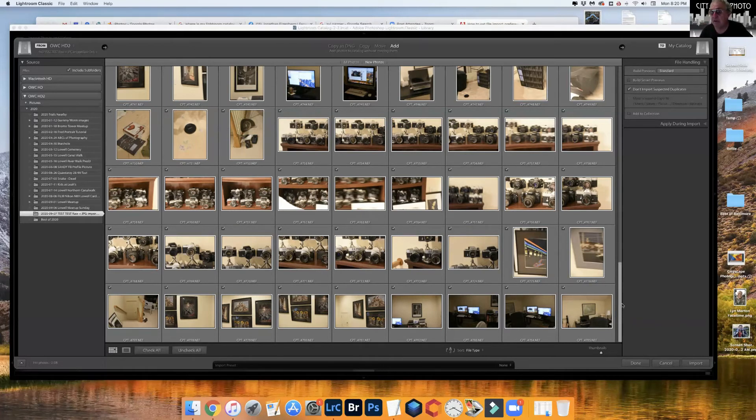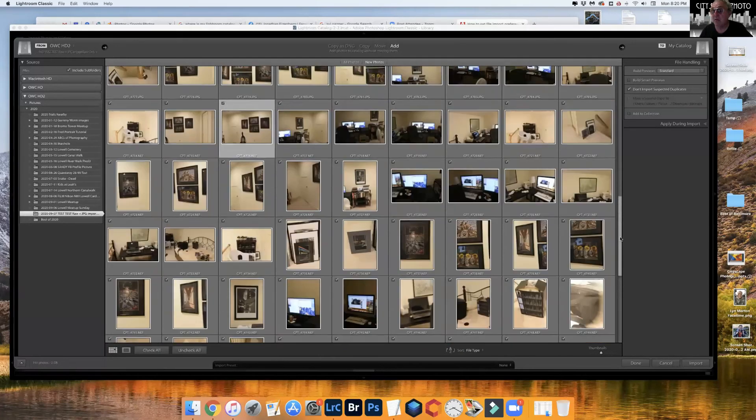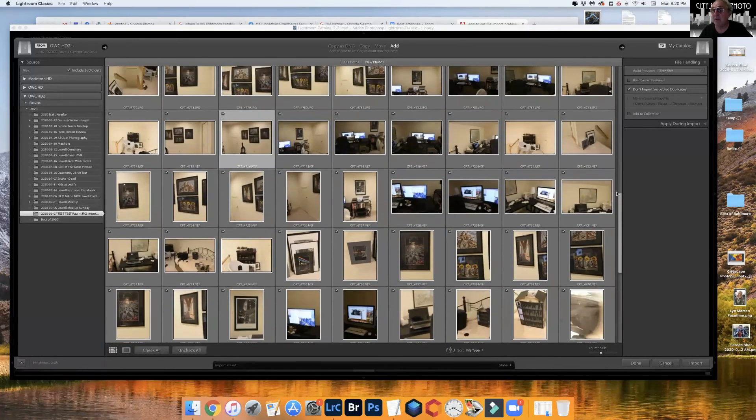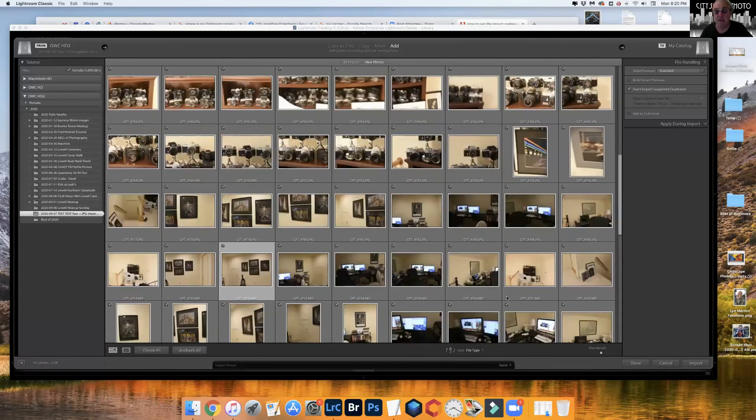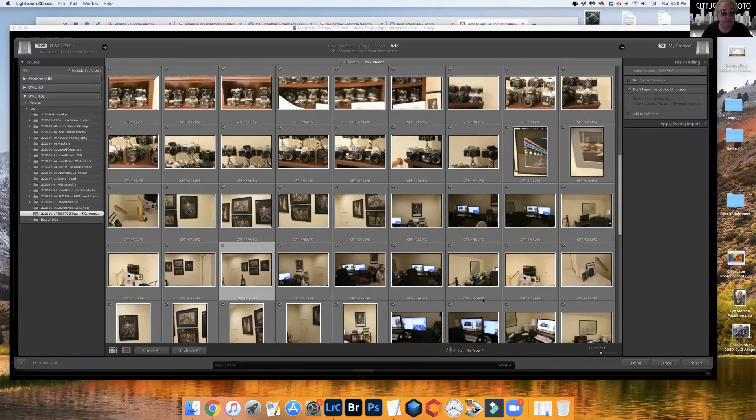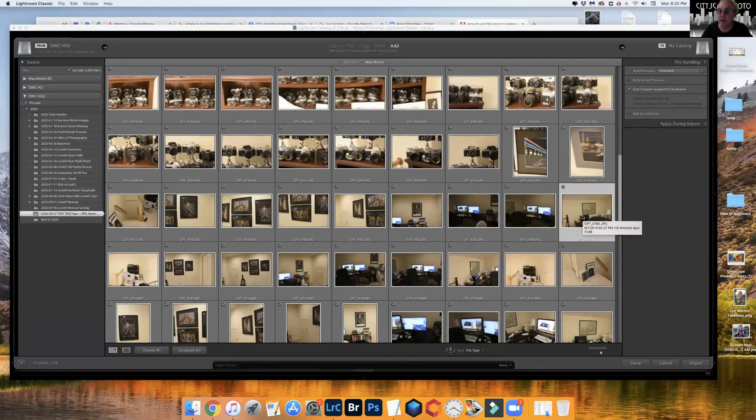So what I can do is I can scroll back and go, let me find the last of the JPEGs. That looks like right here, yeah that's it. So I'm going to click on that.